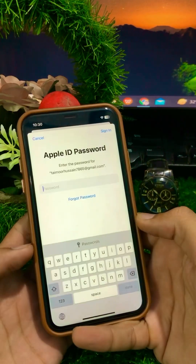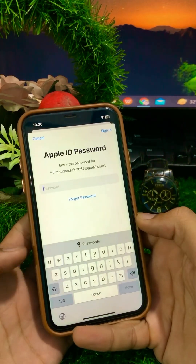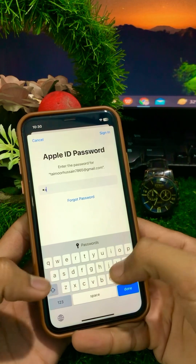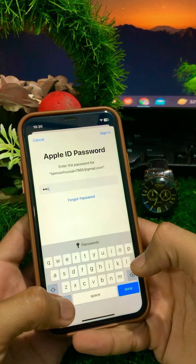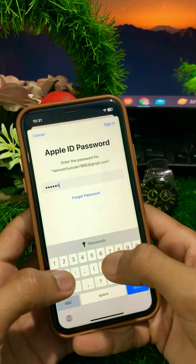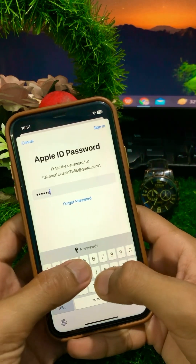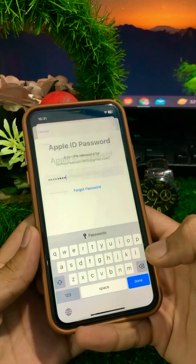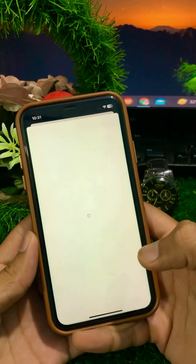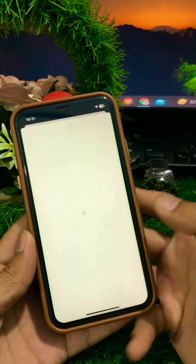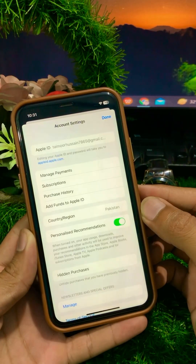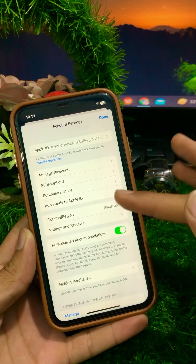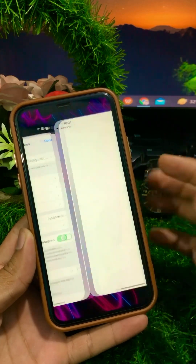You will see that your Apple ID password is required here, so enter your Apple ID password and wait a moment. Now from here, click on the Country or Region option.